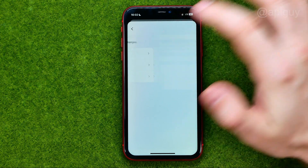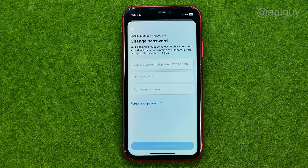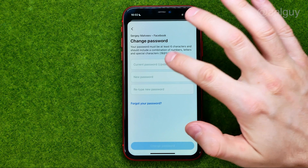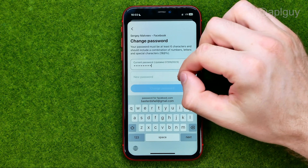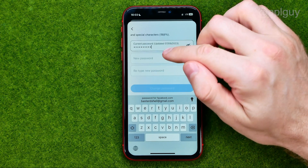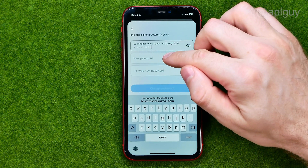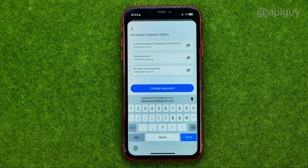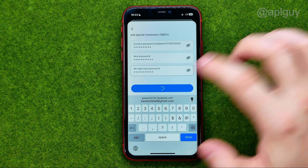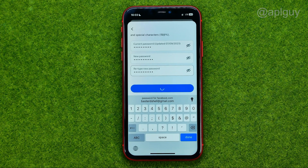Select your Facebook account. First off we need to enter our current password, and once we've done that we need to enter the new password and then re-enter it. After that tap 'Change Password'.